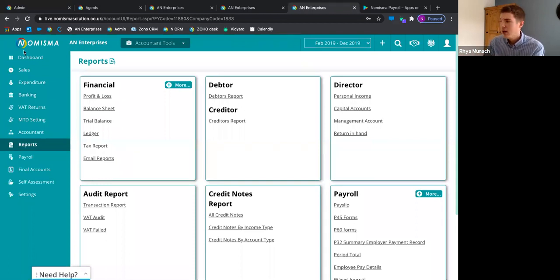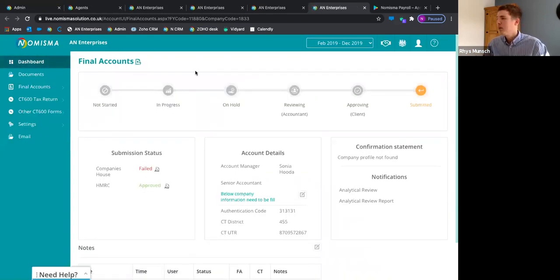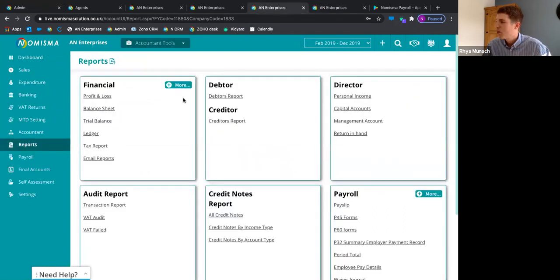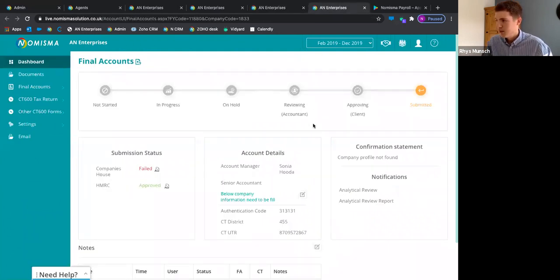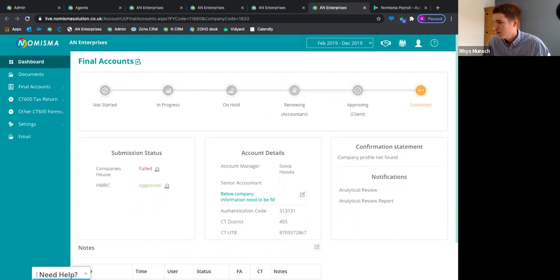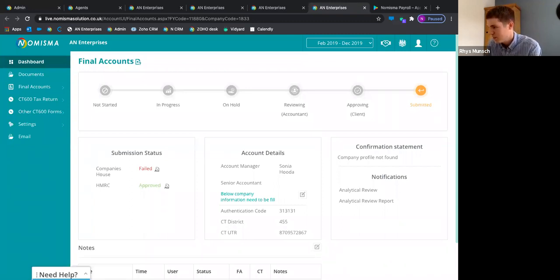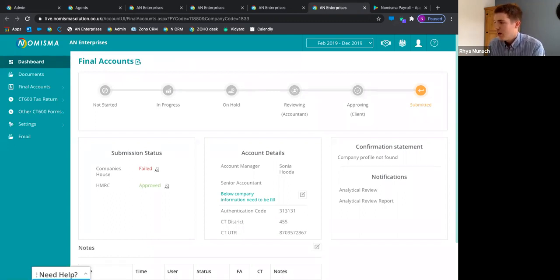Moving to final accounts — heading into the final accounts tab for AN Enterprises brings up the final accounts dashboard. You'll notice Numisma tabs across rather than using a back button, which makes sense because of module integration. As a result of doing any bookkeeping for your client, Numisma has already prepared the final accounts. Question received: can we prepare fixed asset registers for depreciation journals to post directly into bookkeeping monthly? As of now that functionality isn't available, but it is in the pipeline.